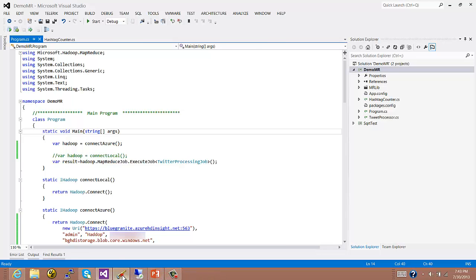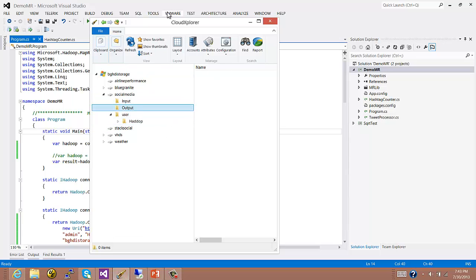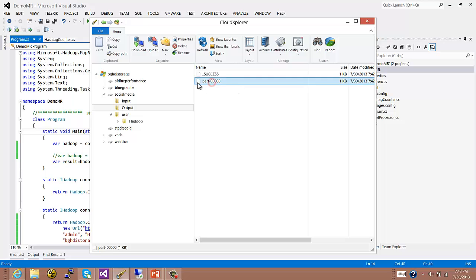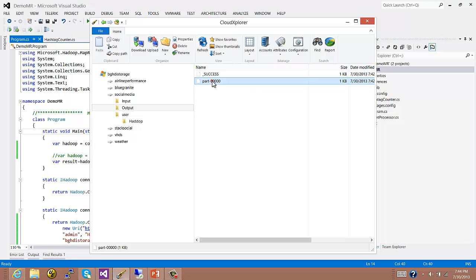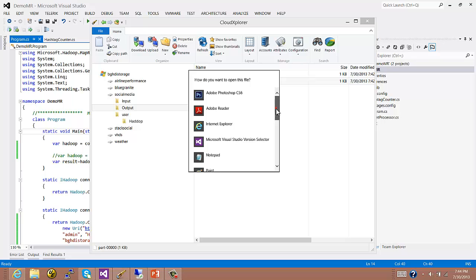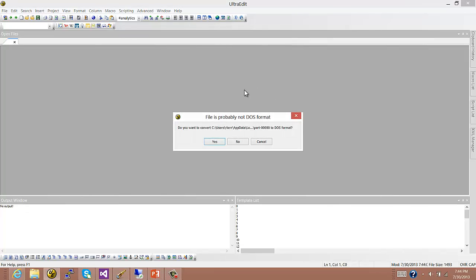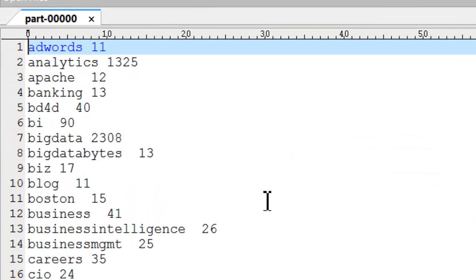I can do a couple of things just to make sure this really worked. The first thing I'll do is take a look at the file system and see whether my output data is there - and it is. I have the little success flag, and then I have this part-000 file. It's a very small file because we're just counting some keywords in a small dataset. I'm going to double-click on that and open it in my text editor. The output is what I expected - I have the list of all the hashtags that were seen in the two files with all the tweets, as well as the number of occurrences of each hashtag.